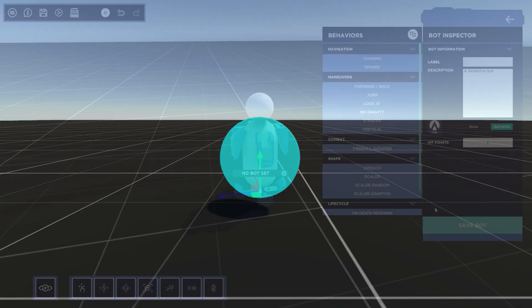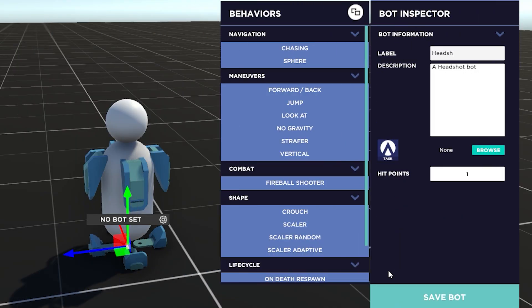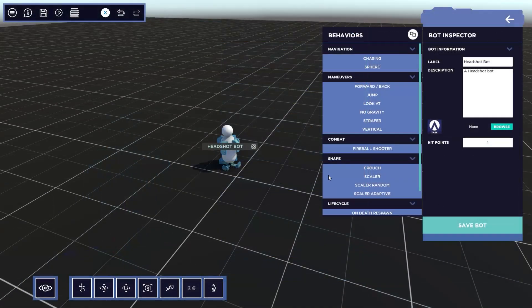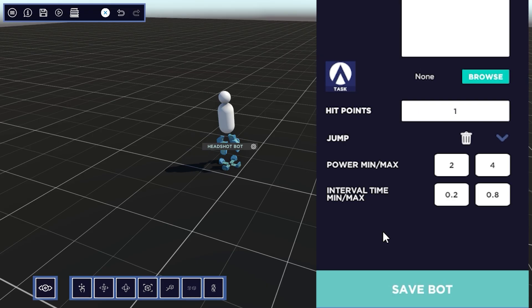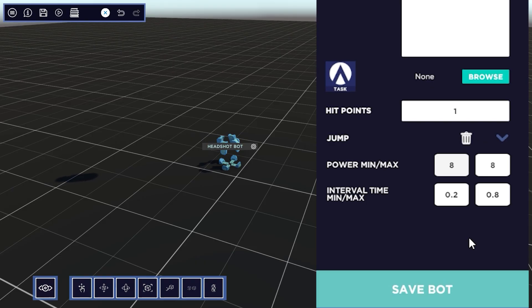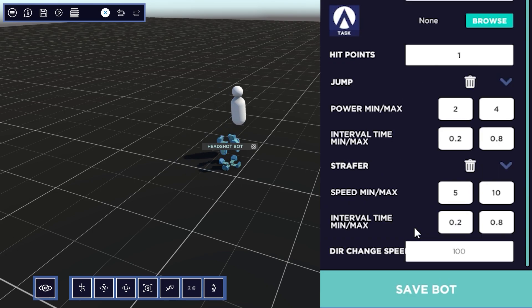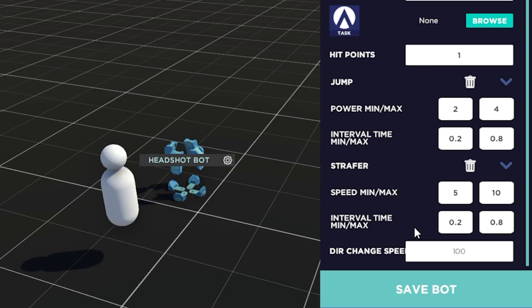I'm going to be using the headshot bot for the example. Once you click on the bot of your choice, you'll first want to give it a name as you can't save without one. You can add a description and an icon for your bot too. The hit points is how many times you need to shoot the target for it to destroy — so the value 1 will mean it will only take a single shot. On the left you have behavior modifiers that you can add to the bot. To add one, simply click and drag a behavior from the left below the hit points on the right — this will then apply that chosen modifier to the bot. For example, let's drag the jump behavior over. You'll instantly see the change, and now the little guy has life. Every behavior has its own attributes which can be changed. Since this is just a beginner's guide, I won't be going into all the settings for each behavior, but we'll quickly take a look at what each does.